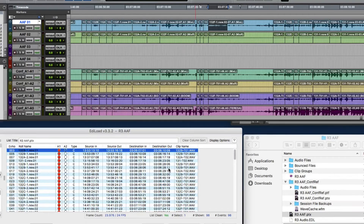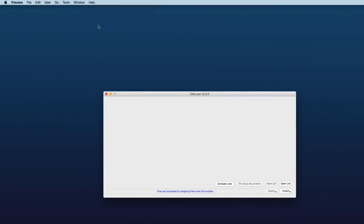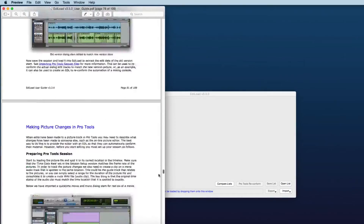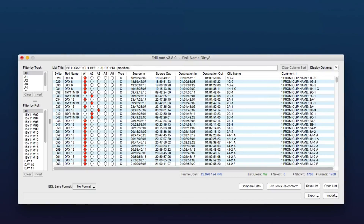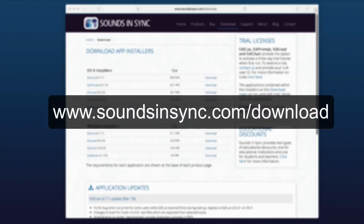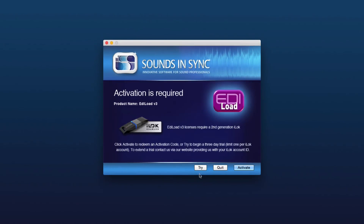So that's all for this demonstration. Thanks for watching. Don't forget to click the EdiLoad help menu to launch the extensive user guide if you need more information. And if you haven't tried EdiLoad out for yourself — either on Mac OS or Windows — just head to the download page of our website. Once the app is installed, just run it and click 'Try' to activate a trial license.